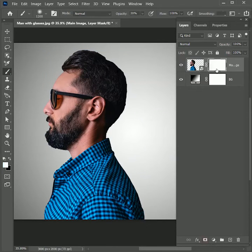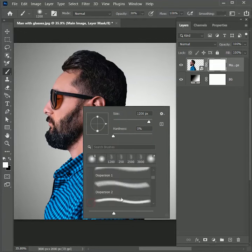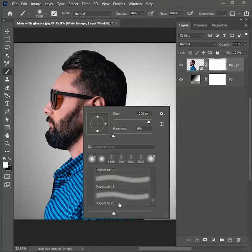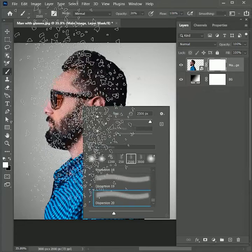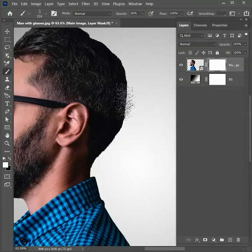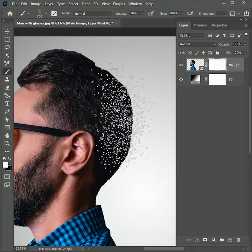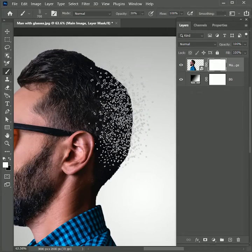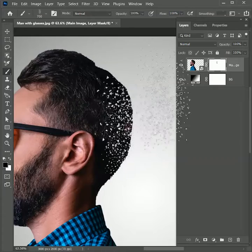Take the Brush Tool, add a layer mask on the man image layer, and use Dispersion Brush 20 — the download link is in the description. Reduce its size; zoom in. You can also use the right and left bracket keys to increase or decrease the size of the brush.